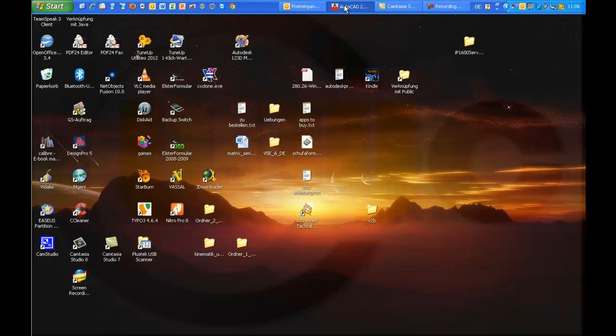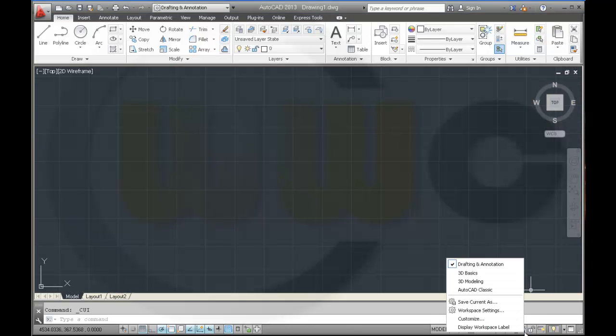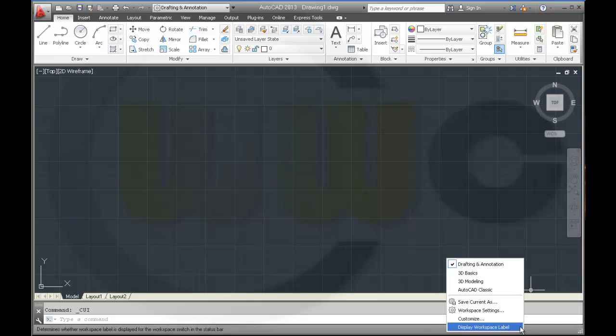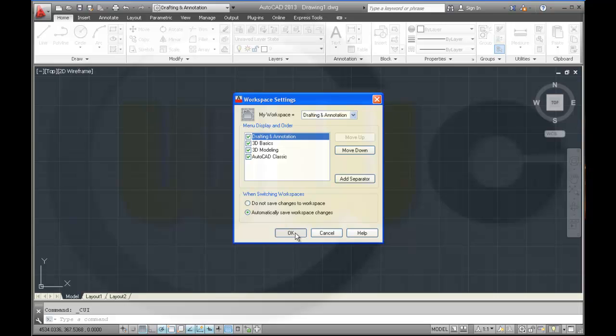So go back here. Then move over here. Go to workspace settings and change this option to automatically save workspace changes. And OK.